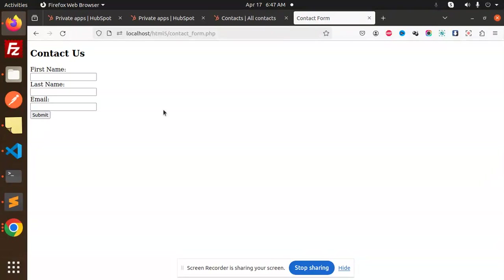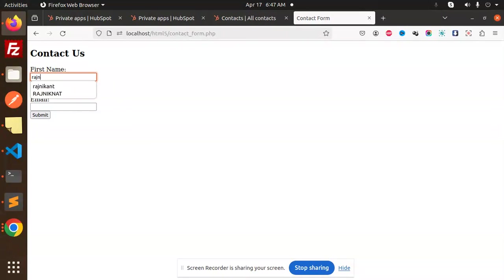Let's get started. There is a contact form in PHP. Now I'm going to send these details into HubSpot as a contact. I'm going to put my contact details over here: Regininkant.